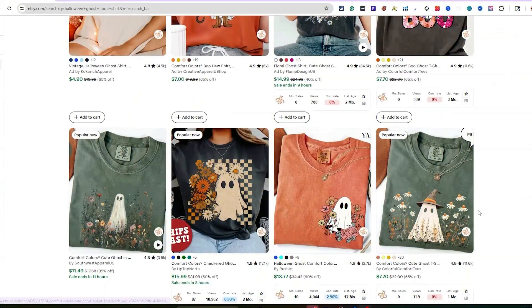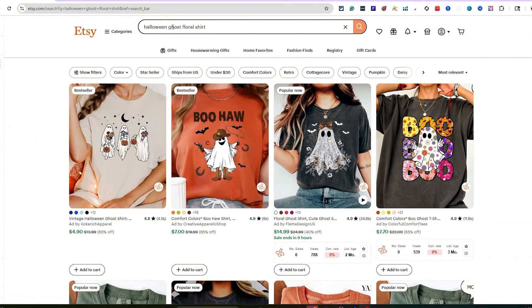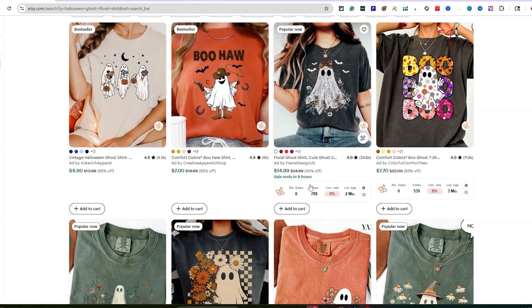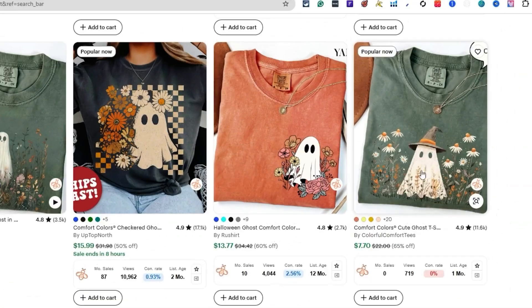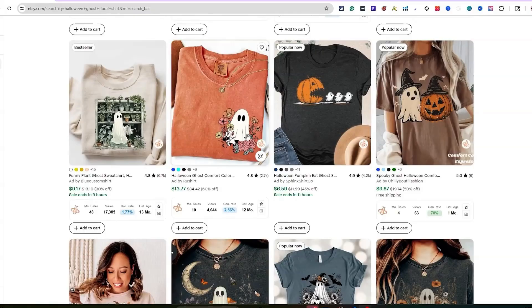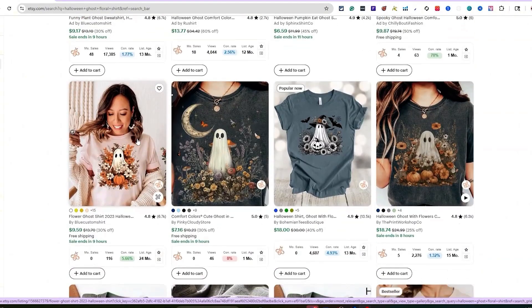Before we start designing, I always love to do research because I'm looking for demand. I know that a Halloween Ghost Floral shirt is doing pretty good — we spotted this trend a few months ago before it started selling. The next year we see different design concepts and different ideas, and we know it's doing really good. Right here we can see the monthly sales: 87. Got the ghost flowers, a little checkered background. Pretty cool. Another one, 10 sales, ghost with the flowers — same thing, ghost with the flowers.